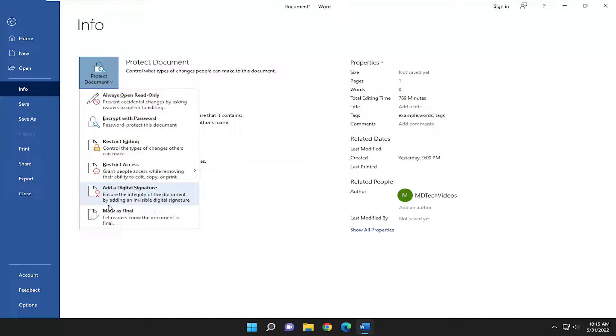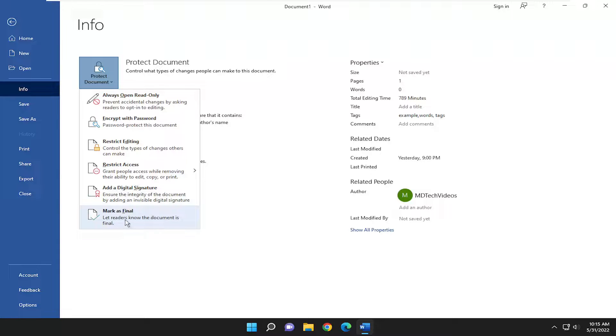You can add a digital signature, which ensures the integrity of the document by adding an invisible digital signature. And you can also mark it as a final draft to let readers know that the document is final.